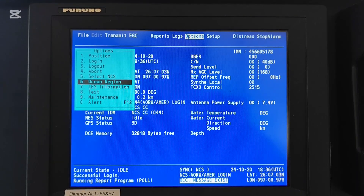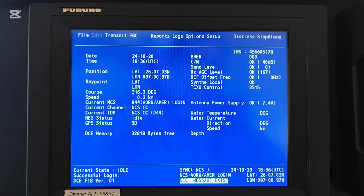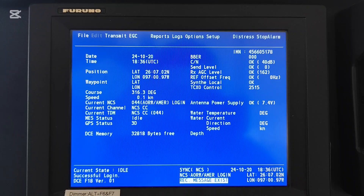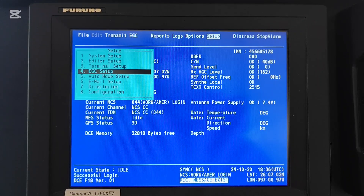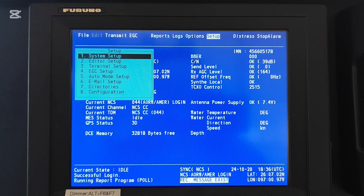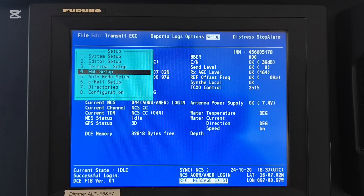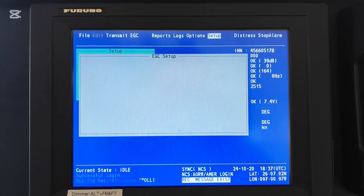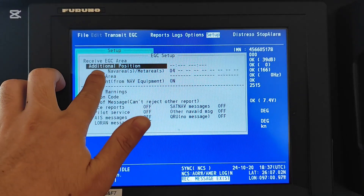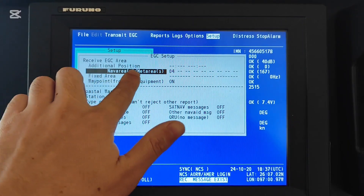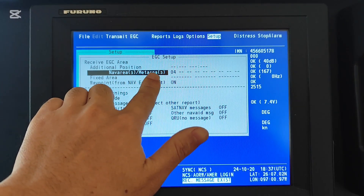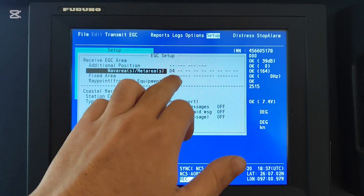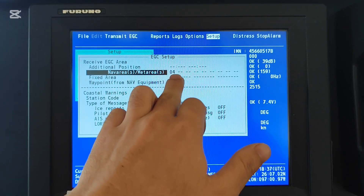Now I will show you how to change the NAF area. To change the NAF area, press F8 on the keyboard, then move the arrow to number 4 - EGC Setup - then press ENTER. As you can see, this shows the NAF area and MET area. As I mentioned, our current NAF and MET area is number 4, and you can see it displayed here.